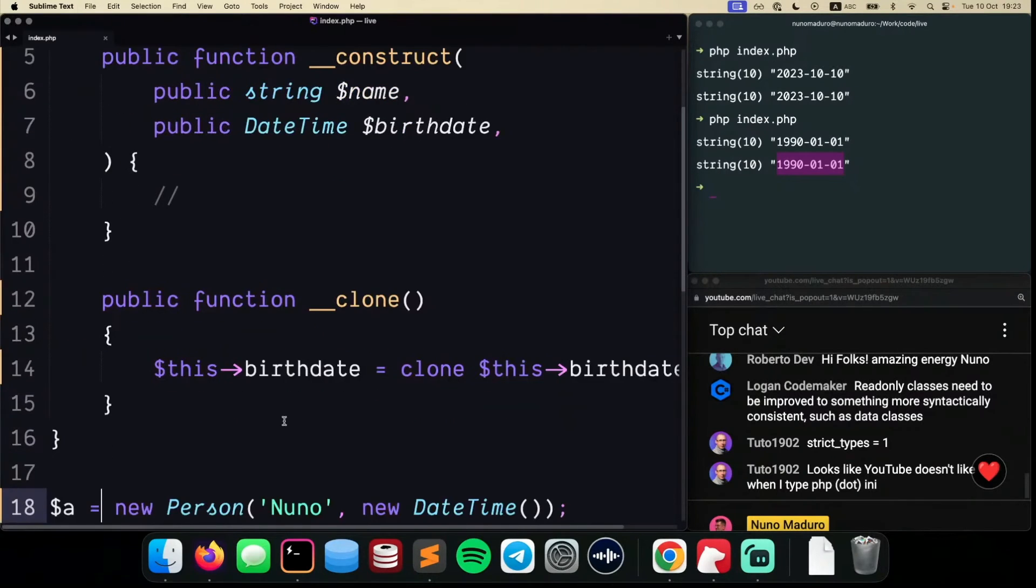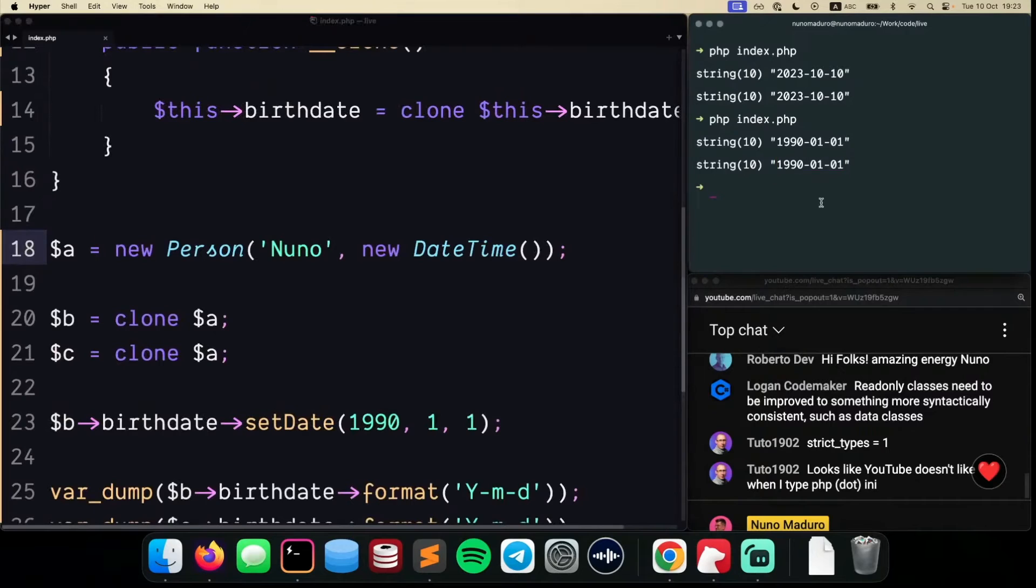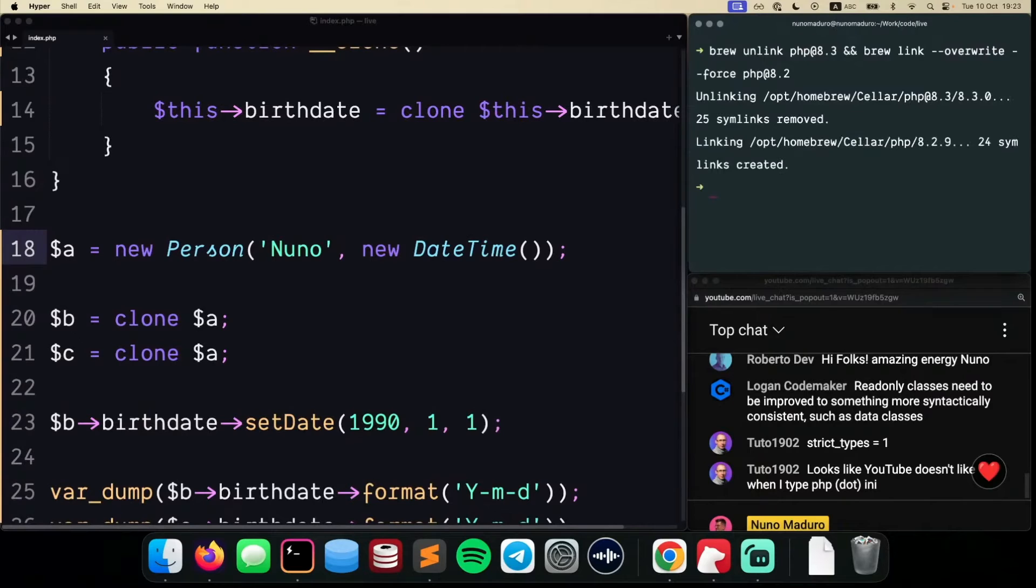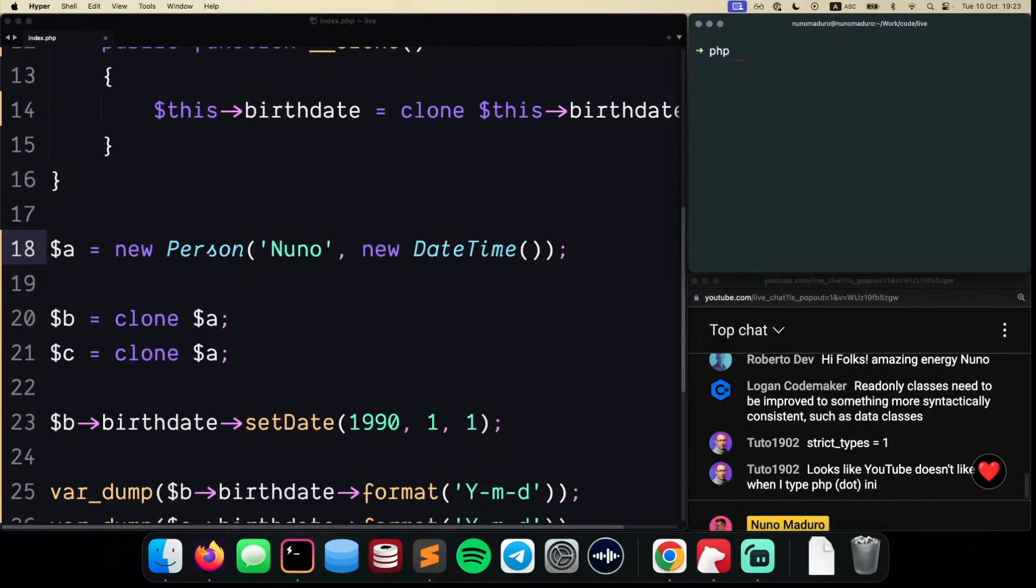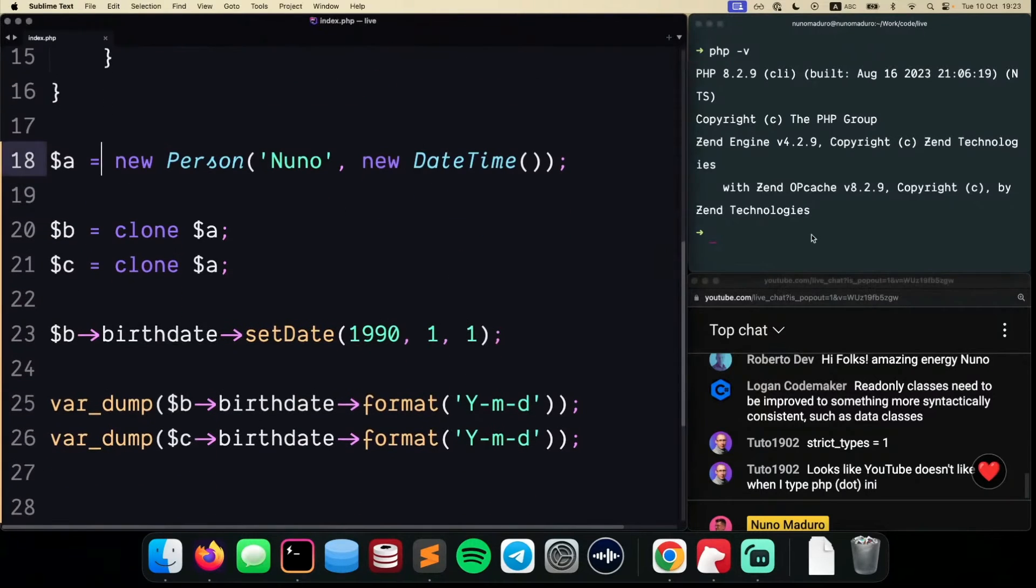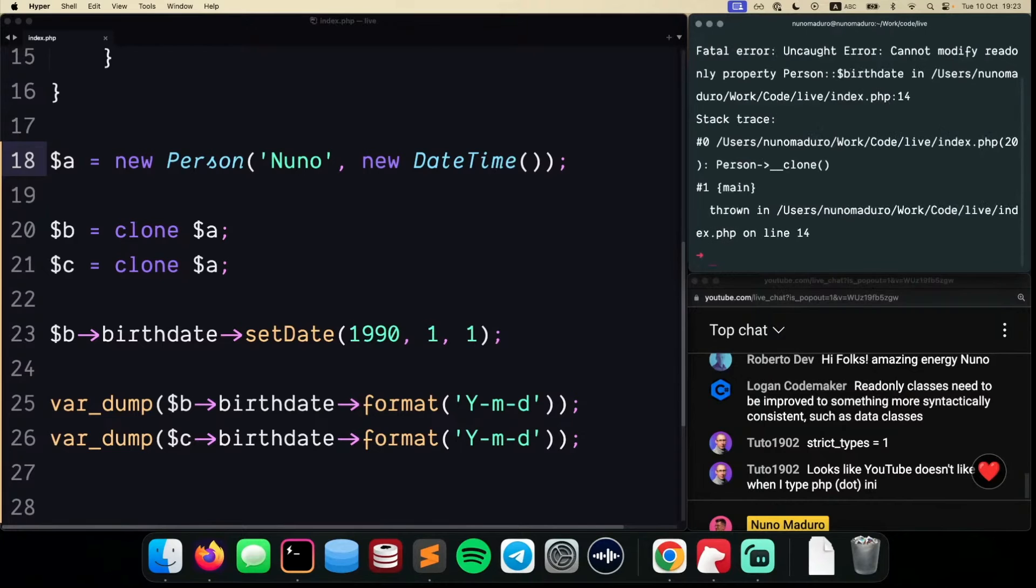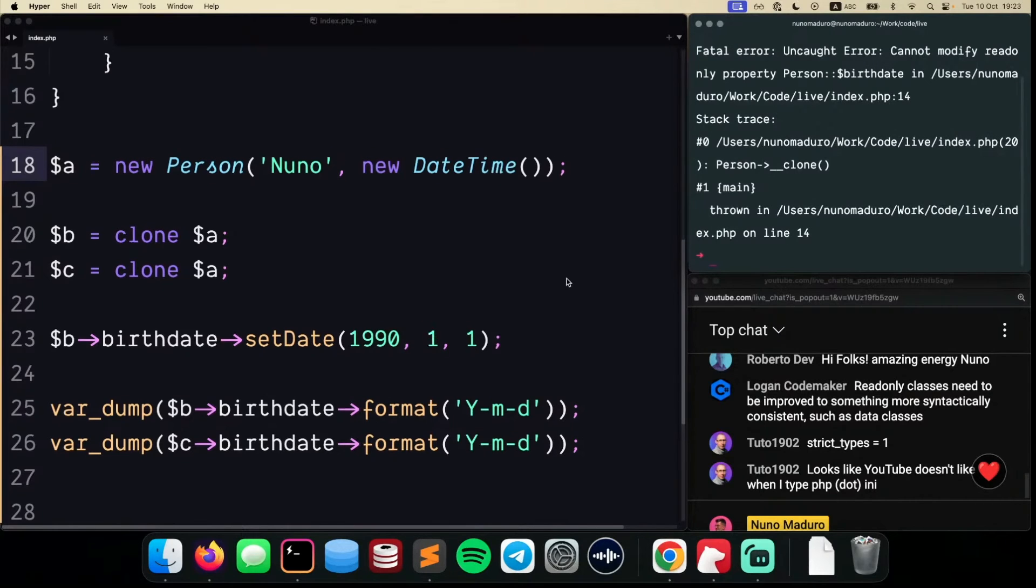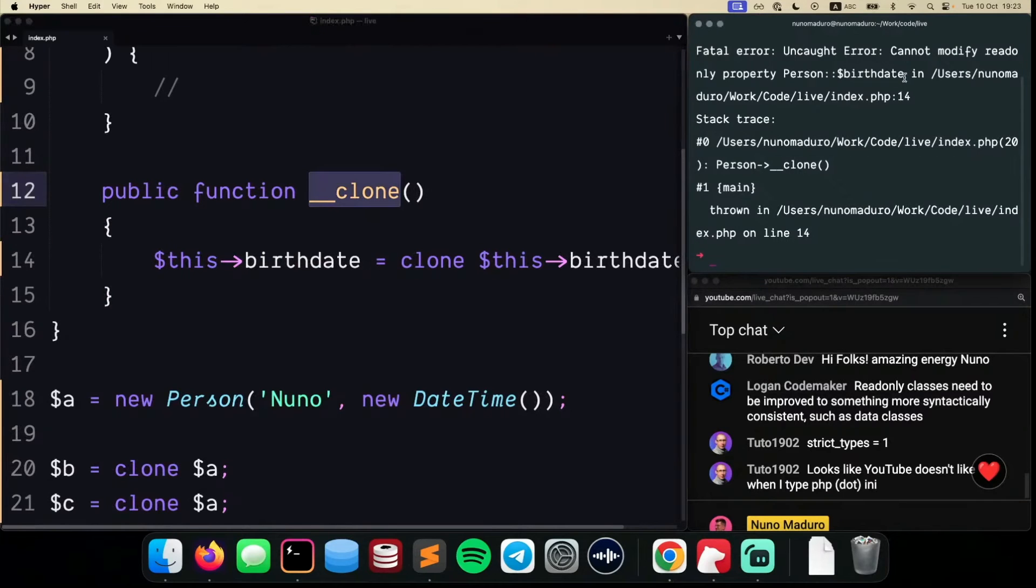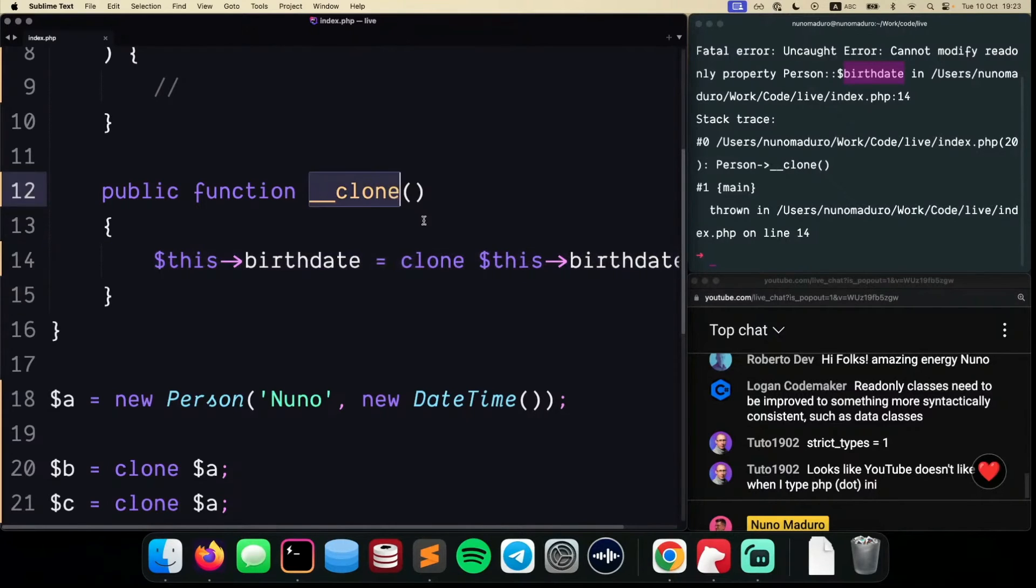I'm going to show you this with PHP 8.2. I'll run this script to change PHP versions in my machine. If I type php -v, you can see I'm now using PHP 8.2. If I run this code, PHP will complain because it tells me that on the __clone magic method, I cannot modify the birthdate. So I cannot solve my problem of deep cloning directly on my magic clone method.